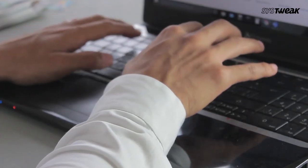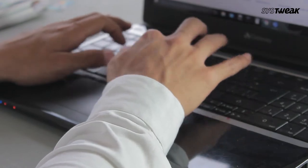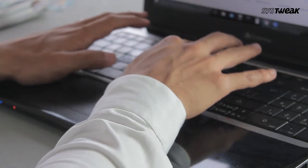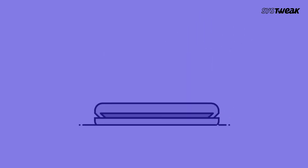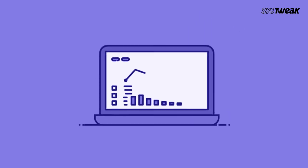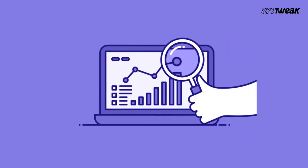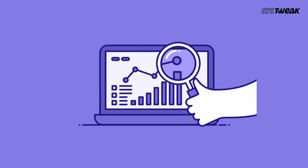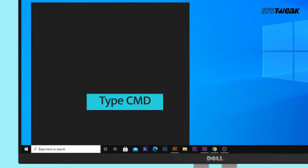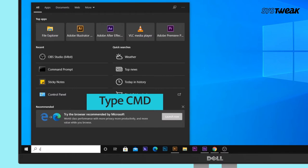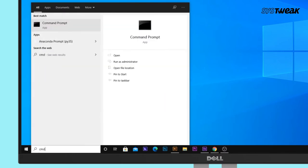But before that, make sure you gather all the information on IPv4 address along with subnet mask, default gateway, and DNS server address from your network administrator. Or you can open the command prompt by typing cmd in the Windows search bar.